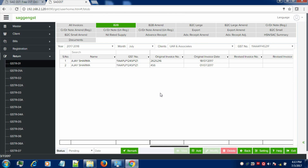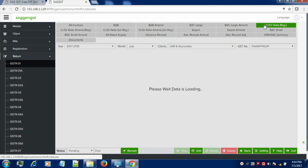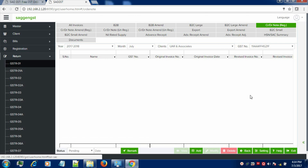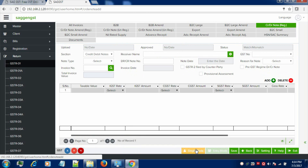In the same way, we can also enter the other information like B2C large and credit debit notes. Let's proceed with credit debit notes. In case of registered persons, click on Add button in order to proceed.